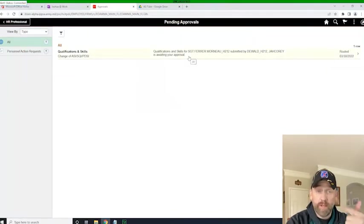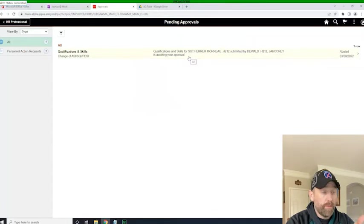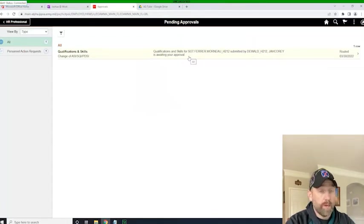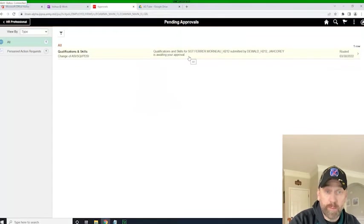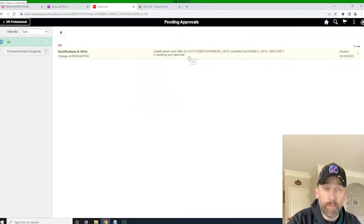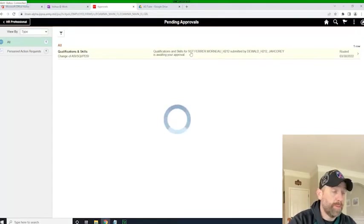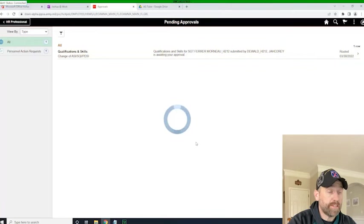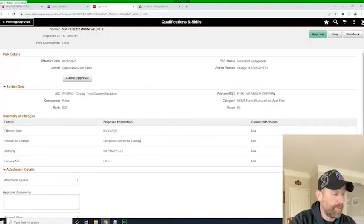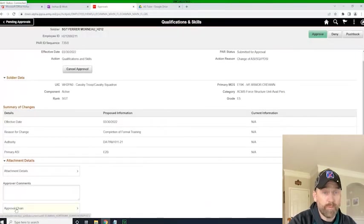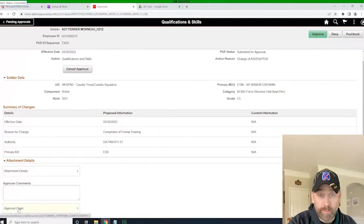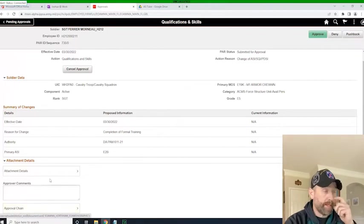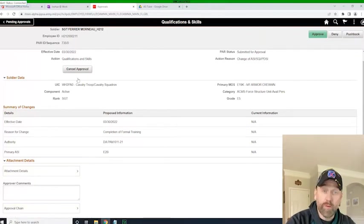So, real simple, I'll just click on this action. When the screen comes up, it's going to give me the option to either continue to route it, which, if I'm the approver, I don't know why I would do that. I can cancel the approval, which means I'm going to end the entire action.